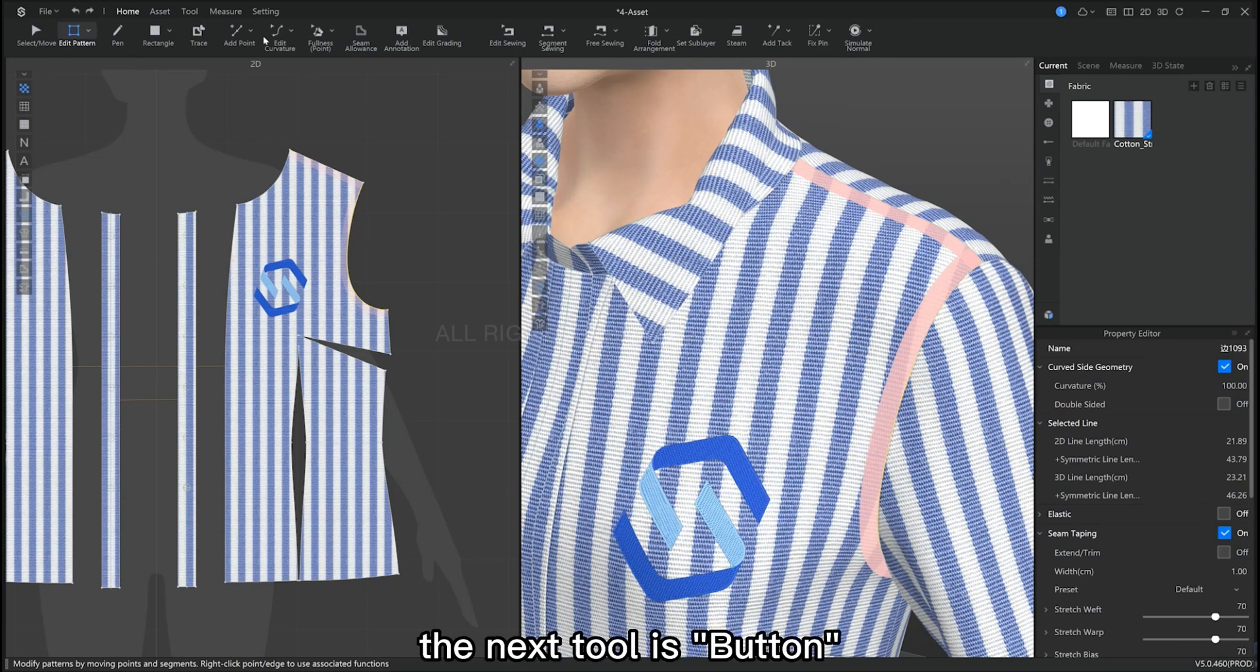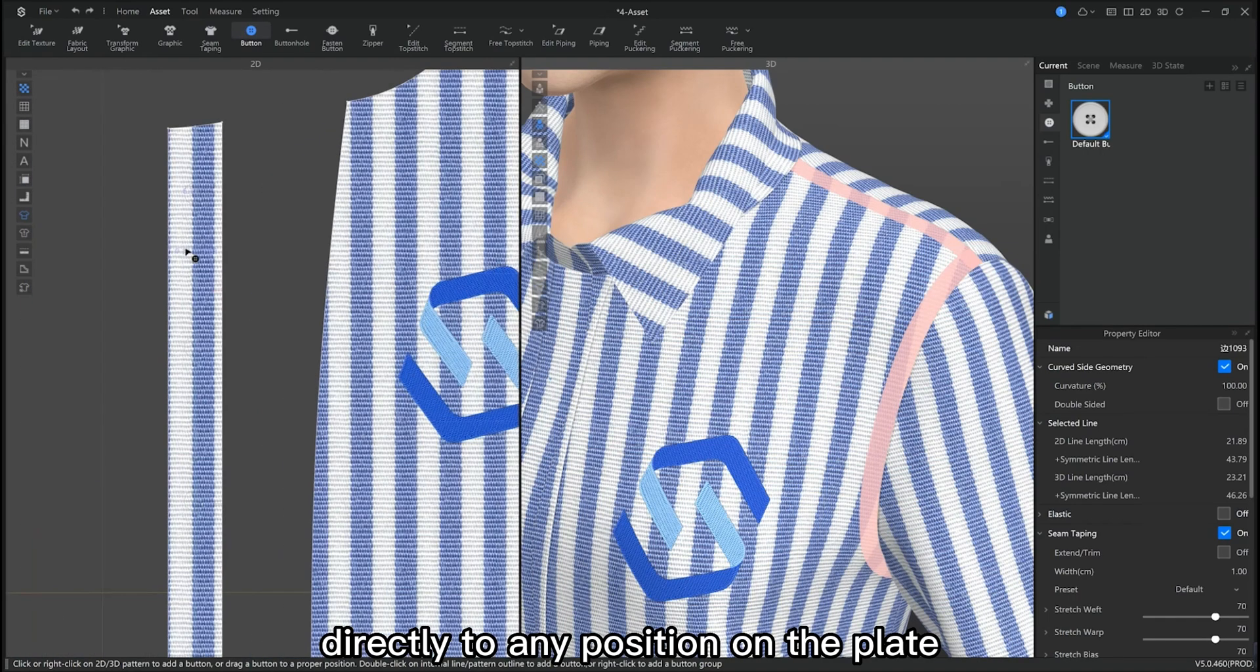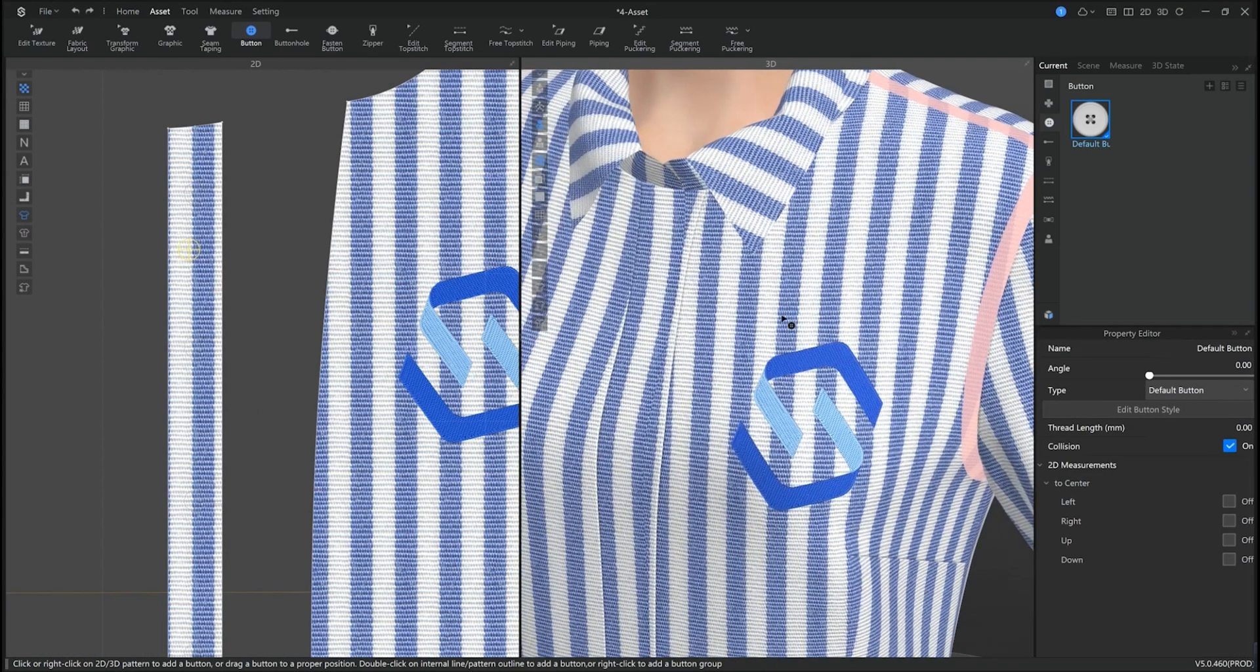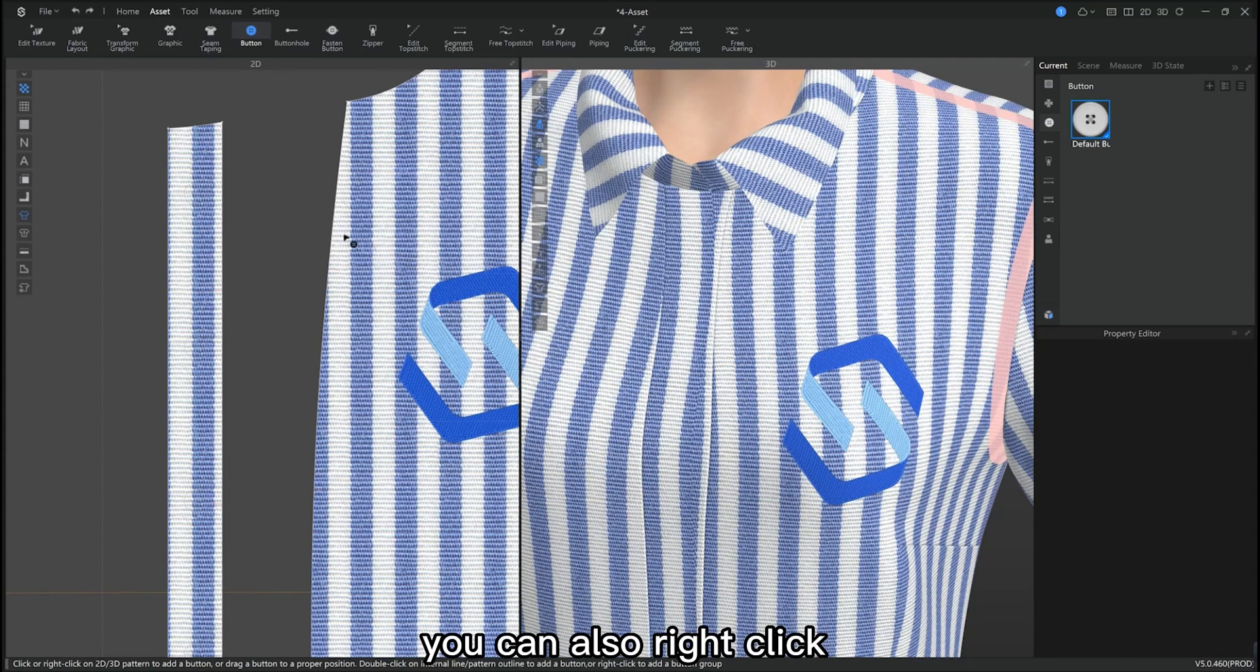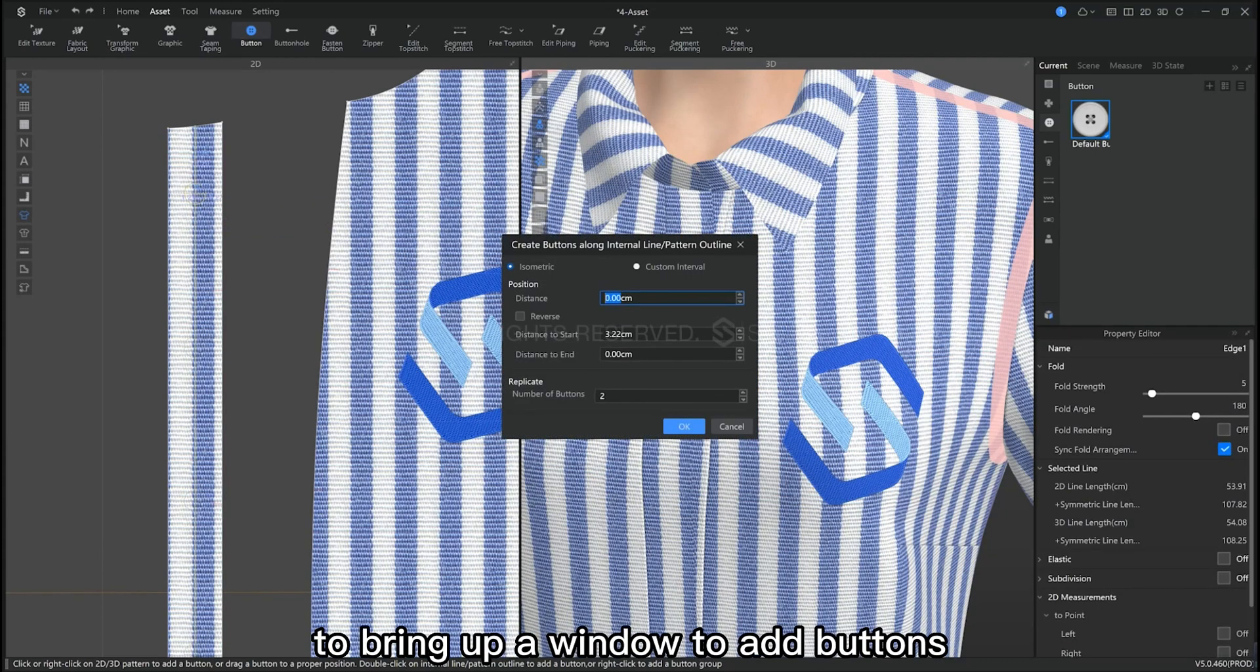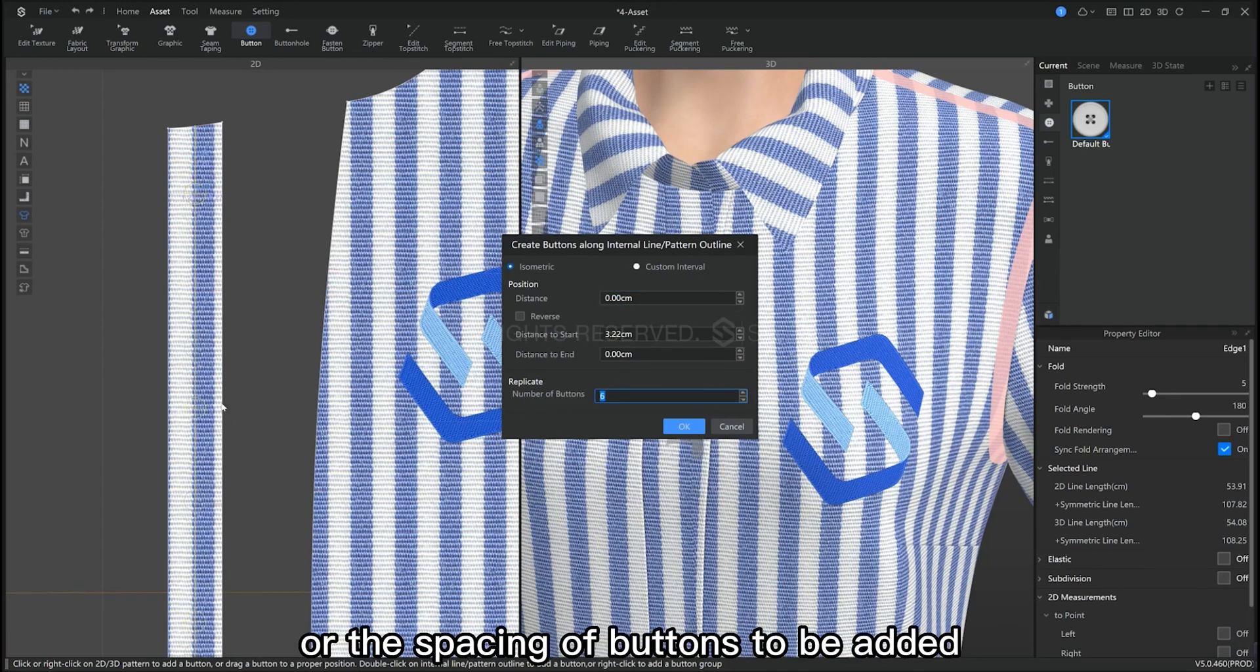The next tool is button. We can add buttons directly to any position on the 2D pattern piece. You can also right click on the inner line or sewing line to bring up the window to add buttons along the lines. We can set the number of buttons to be added and the spacing of the buttons.